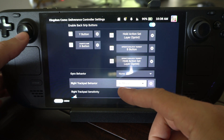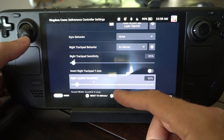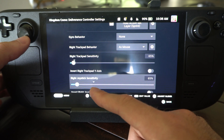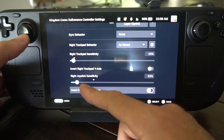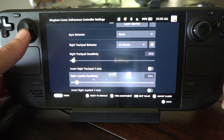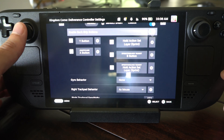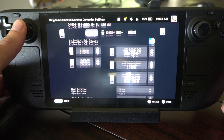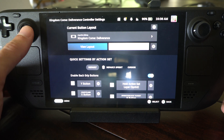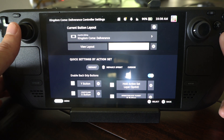Make sure you enable the back buttons on the top here. And then we have the gyro down here and the trackpad and the joystick sensitivity, so you might want to increase that too. I think that's fine for me at default.